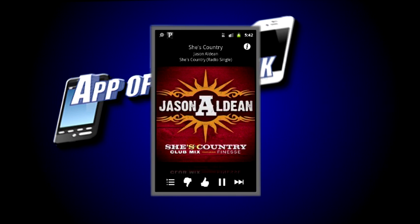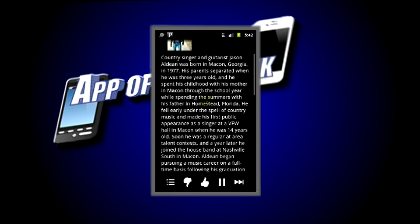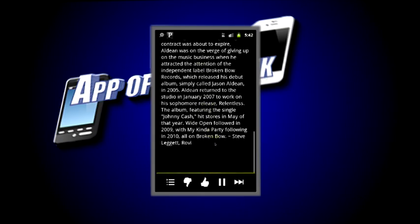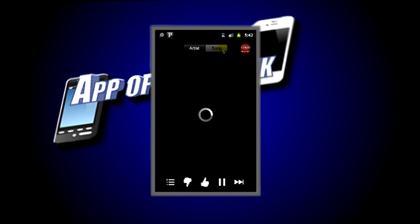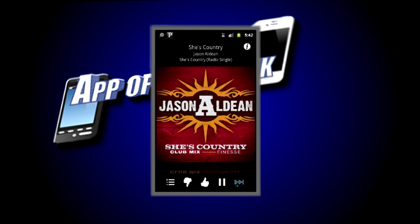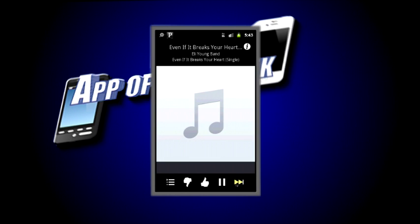As you can see, it has created a channel for country pop. Jason Aldean is a country pop singer. Another great function of Pandora is this little 'I' button up here — if you click that it'll show a biography of the artist of the music you're listening to, which is pretty nice to read when you're listening to their music. And if you click 'Song,' it will show you why they're playing that song and a little bit about it.